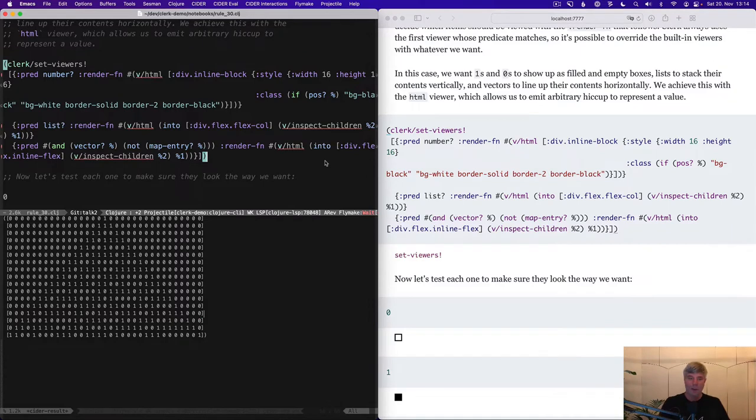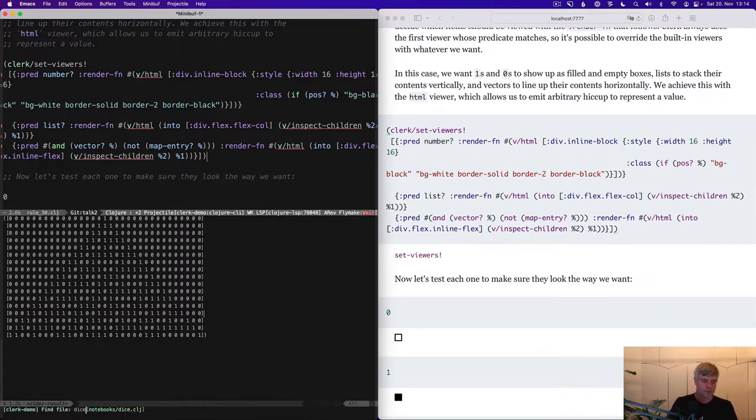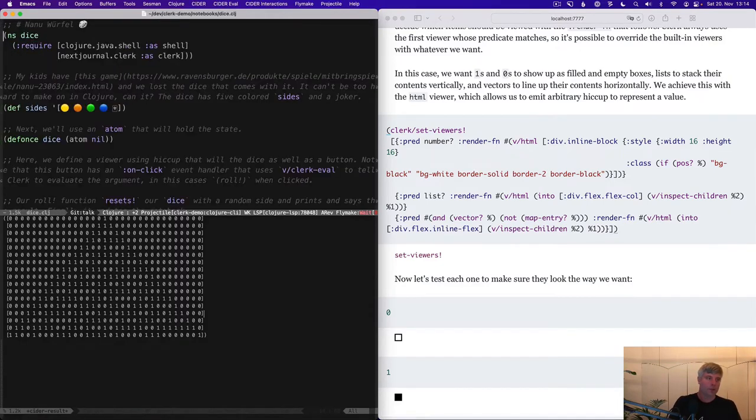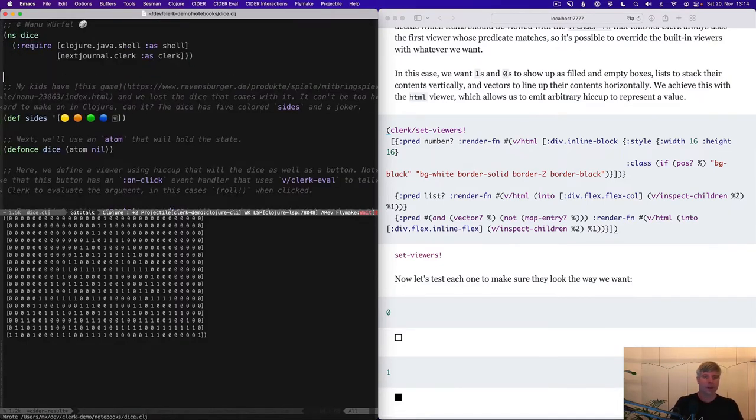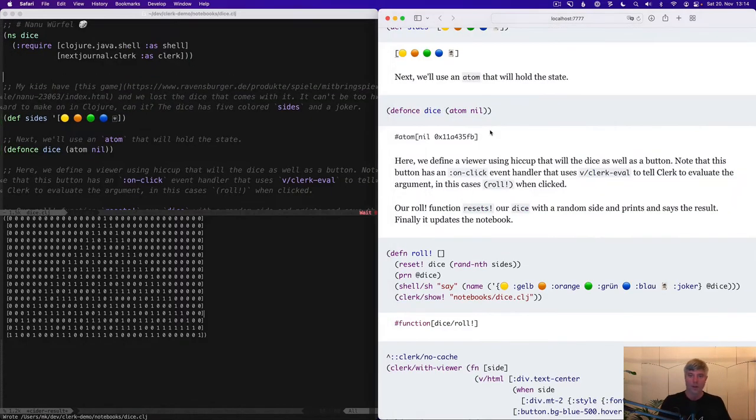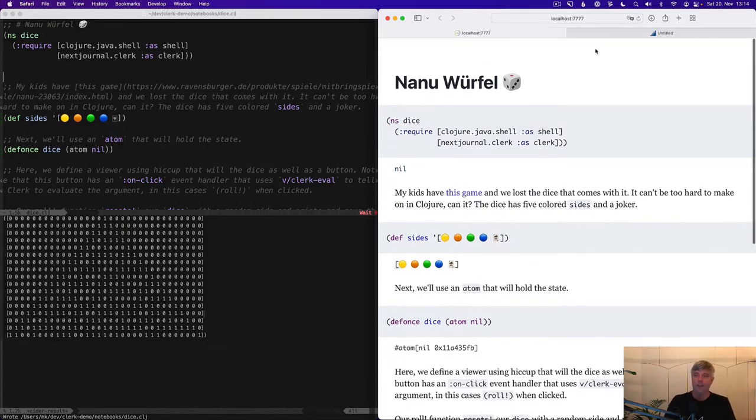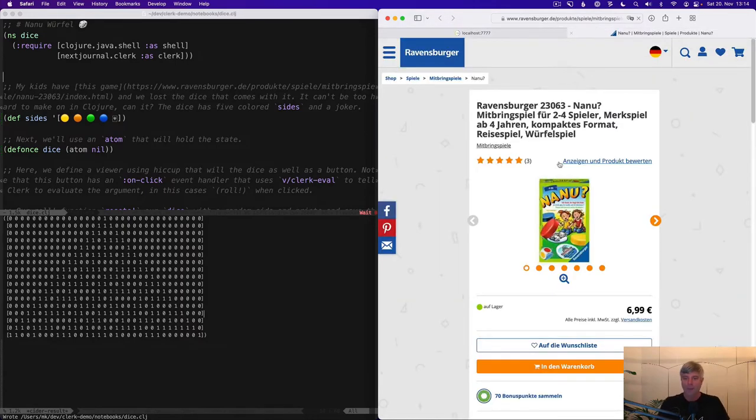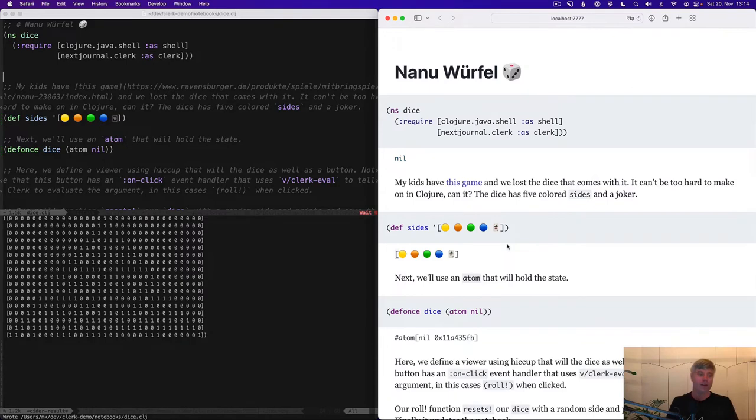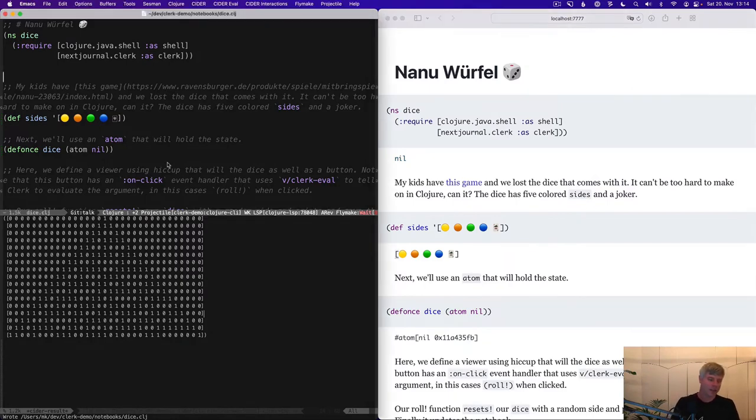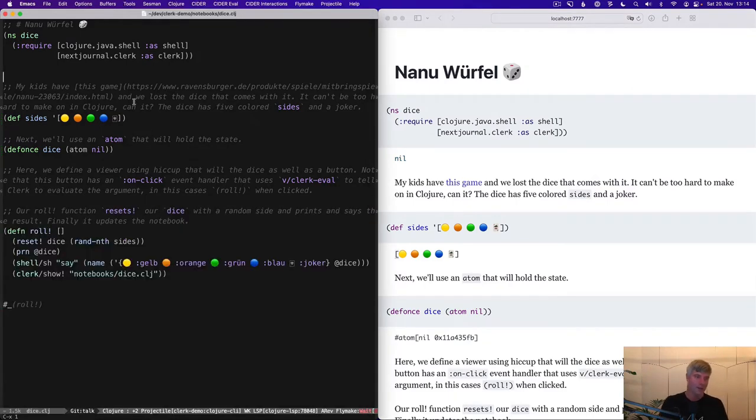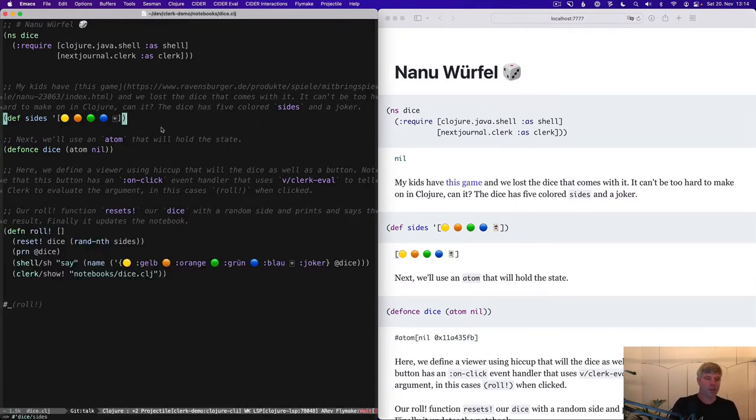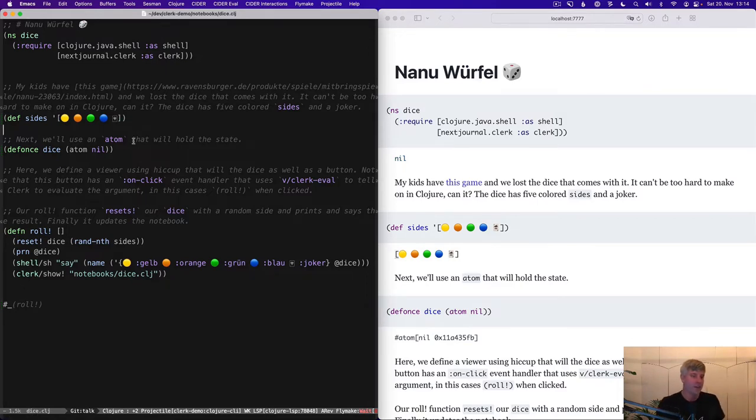A final example of plain Clojure and Clerk before we get to the more exciting stuff. My kids have this game, but they lost the dice that came with it. So it's not really hard to make a dice in Clojure, right?